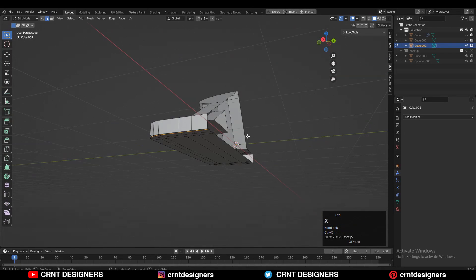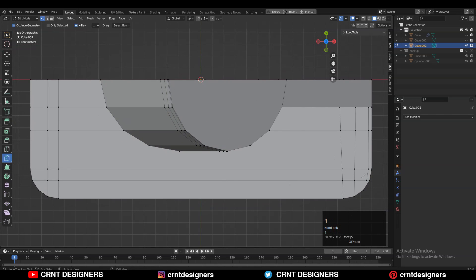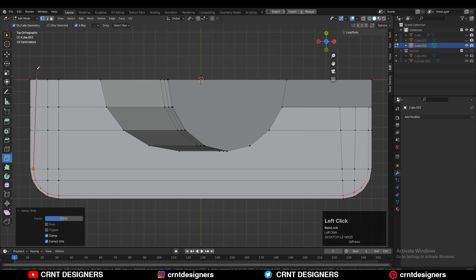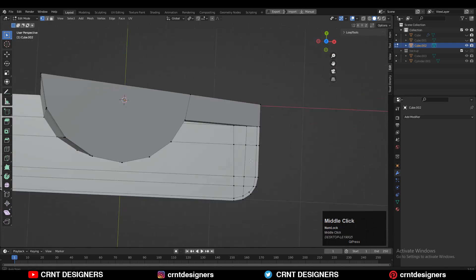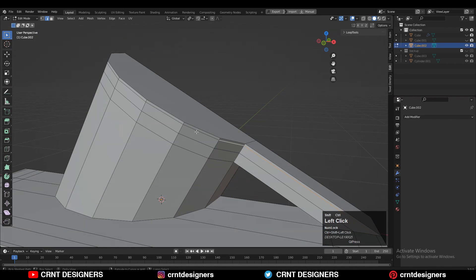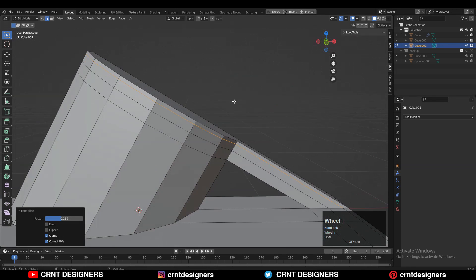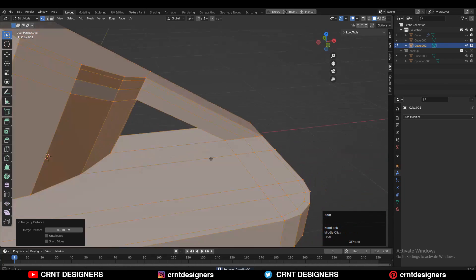Use the Knife Tool to create that loop structure. With the Knife Tool you can create this kind of loop structure. Select those vertices, right-click Connect Vertex Path, and create a path between the vertices. Then select this edge loop and use double-tap G for edge slide.